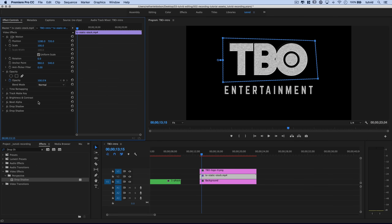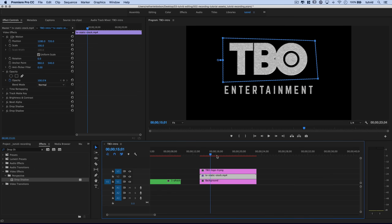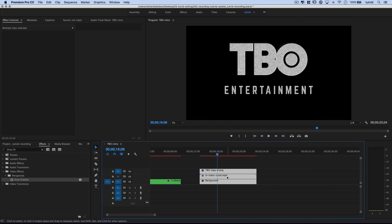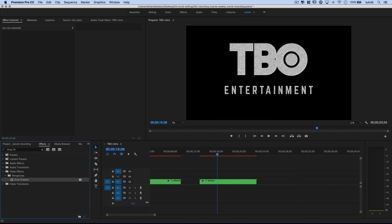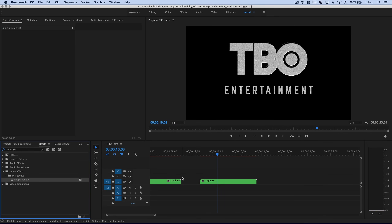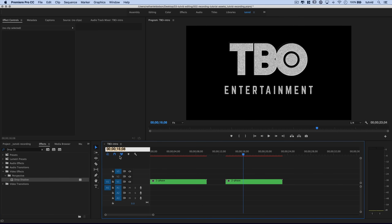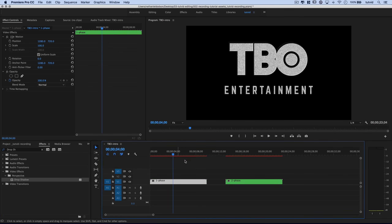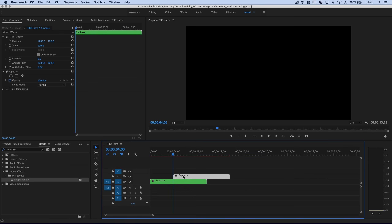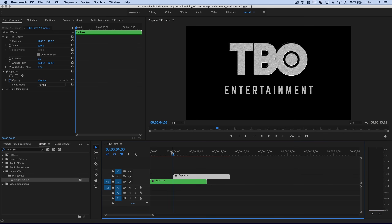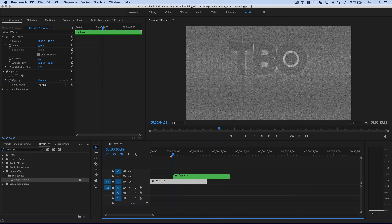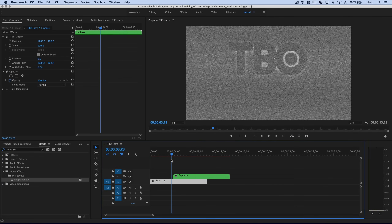Collapse the drop shadow. That's all it is — static showing through the text frame. Select these three clips, right-click, and nest them together, naming it 'two-phase.' The second phase begins about four seconds into the intro, so type 400 to jump to four seconds, then drag Phase 2 up and place it right above Phase 1.